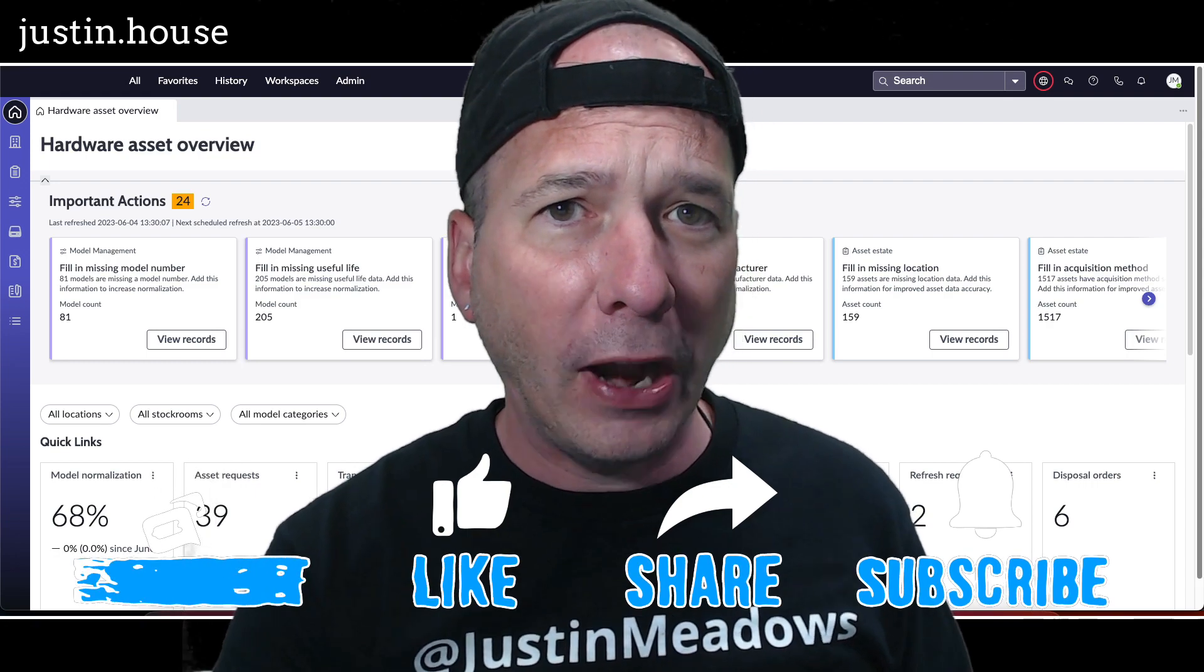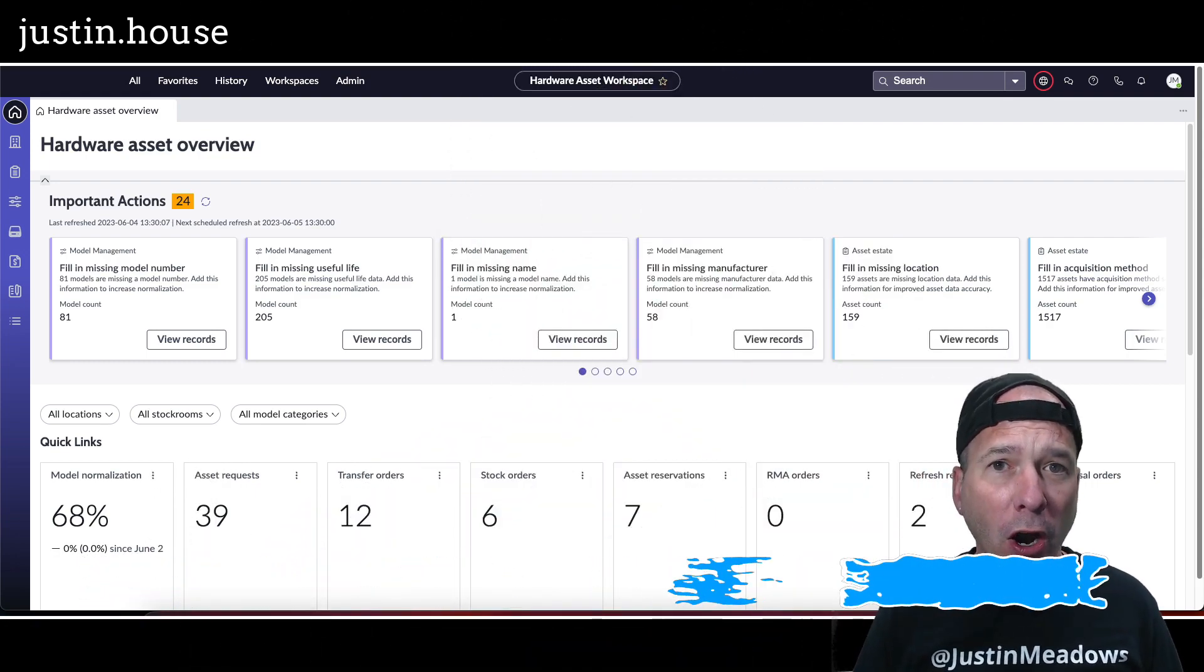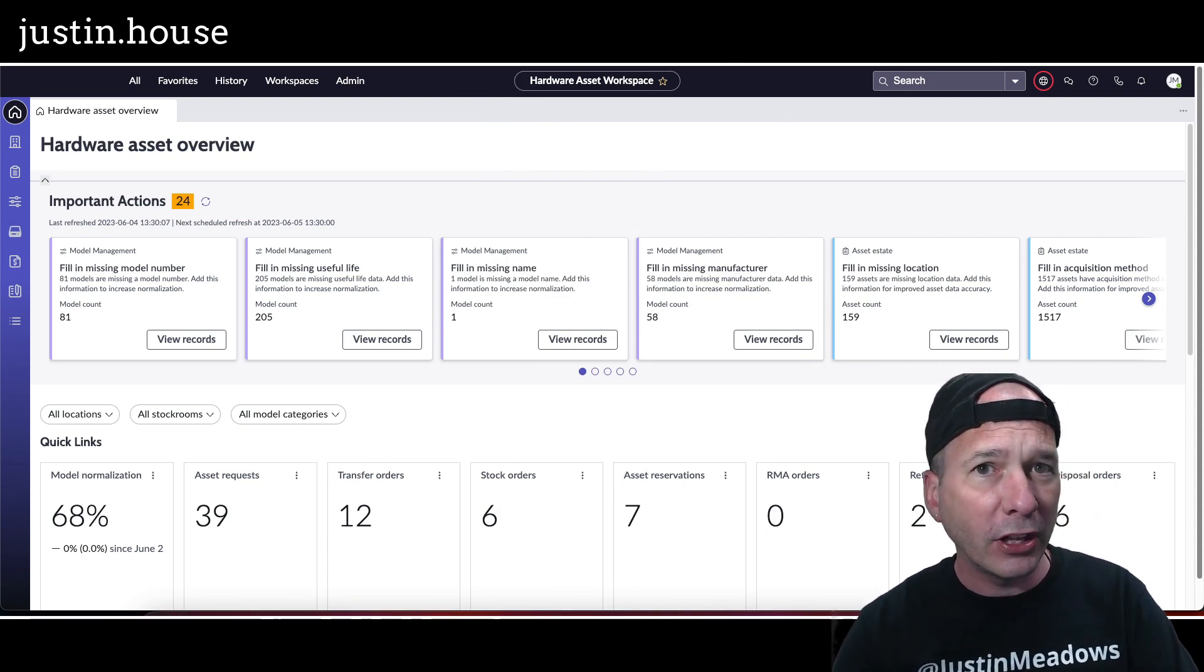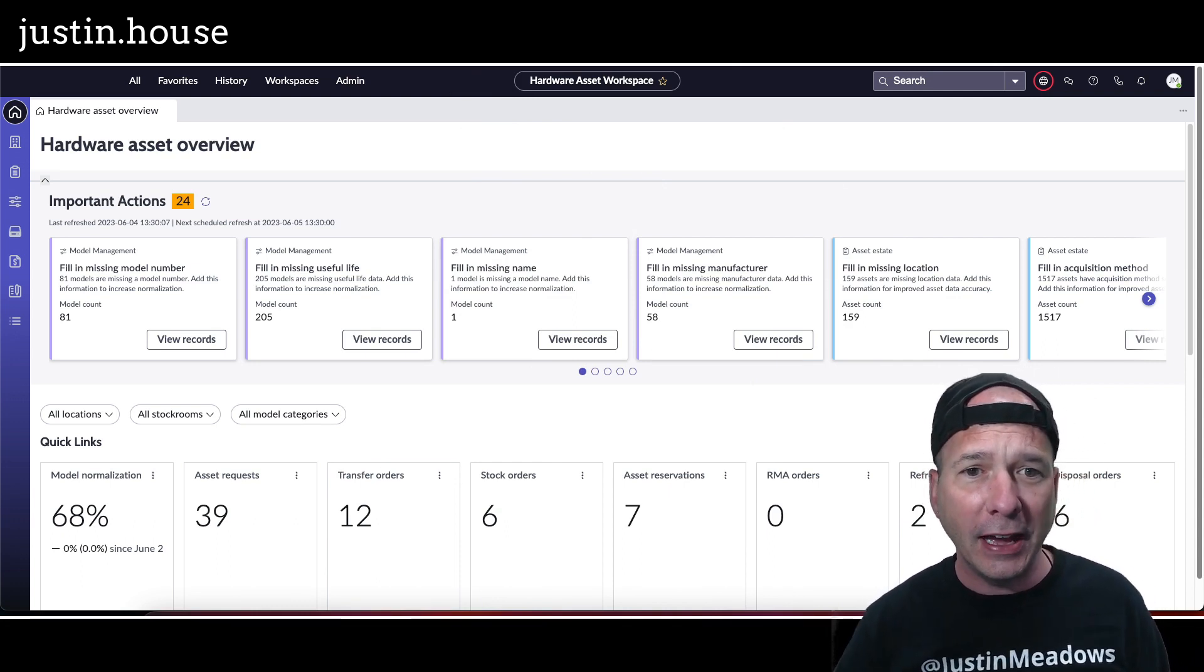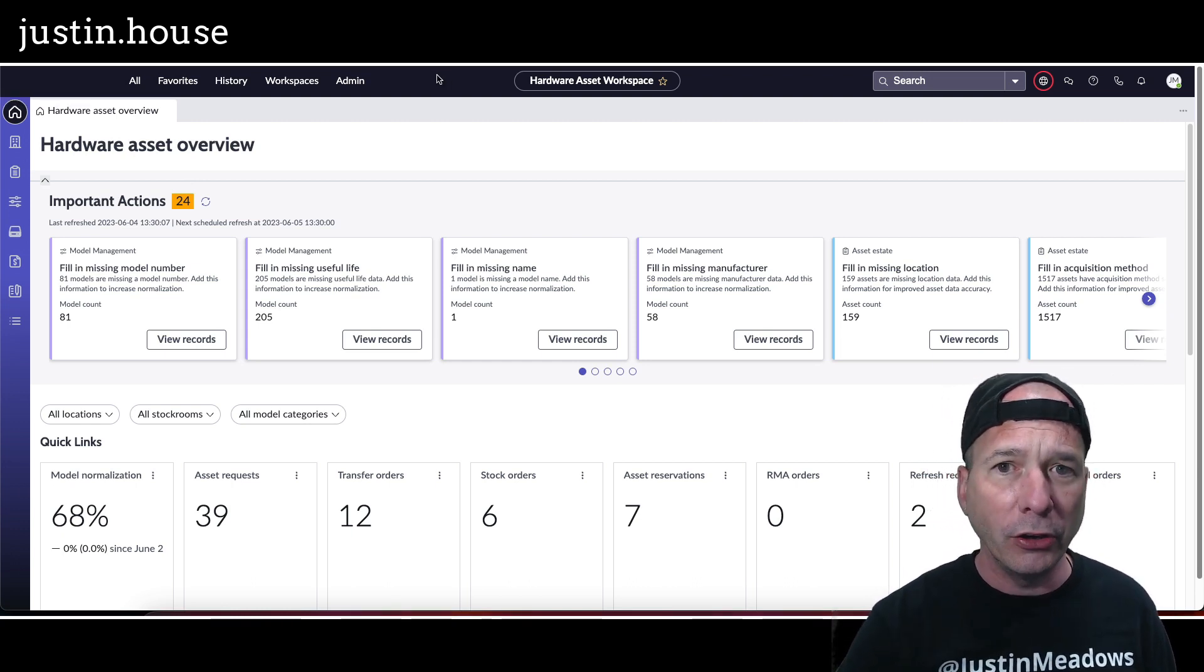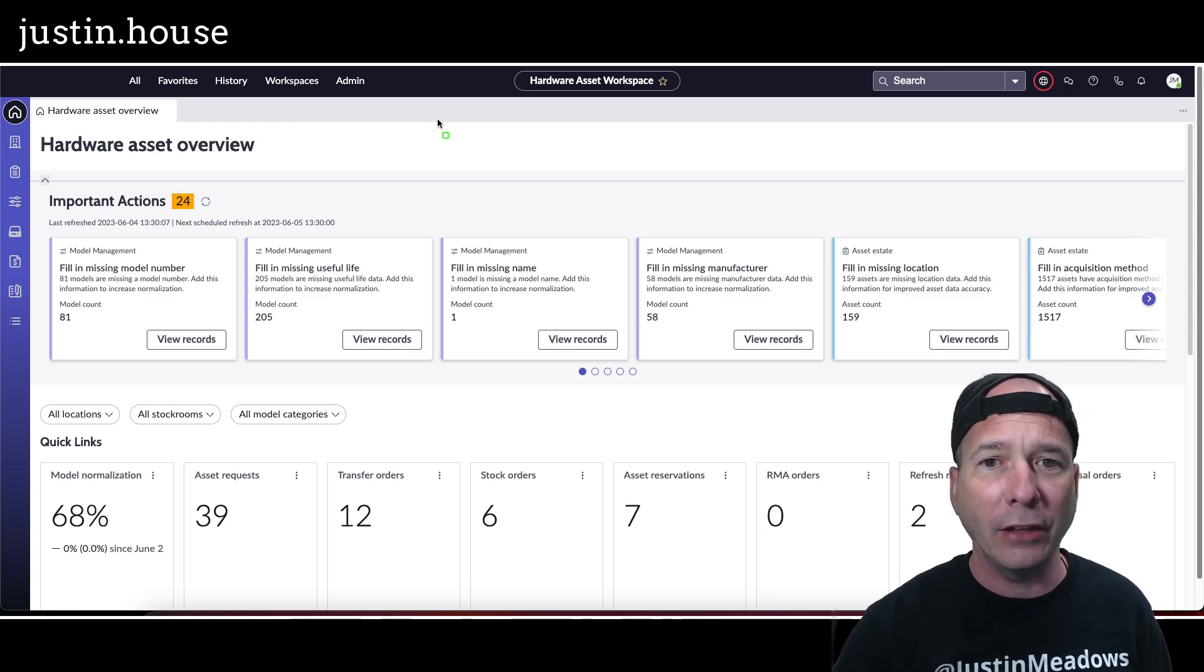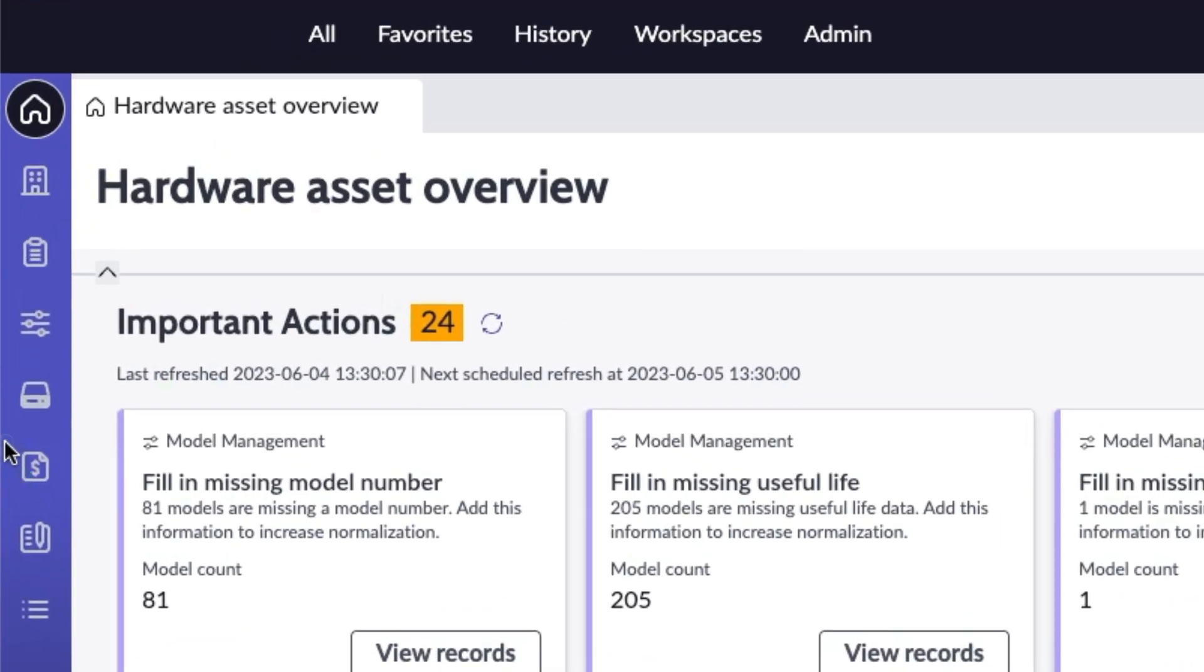This is kind of rounding out the entire experience for hardware asset management. Now this is going to require hardware asset management professional, it's not the IT asset management that you may be familiar with. But let me call your attention to what's new in the Utah release for the hardware asset workspace.